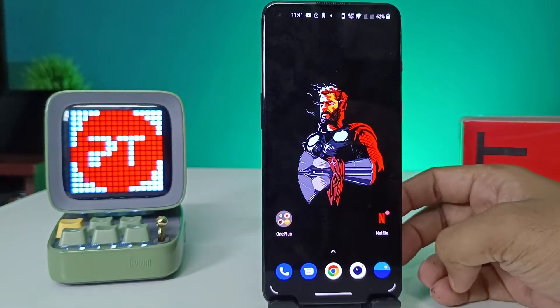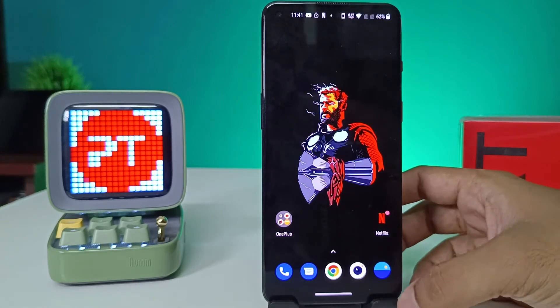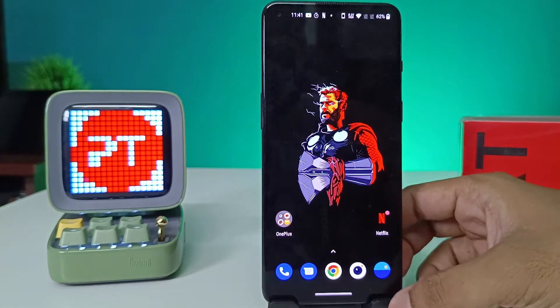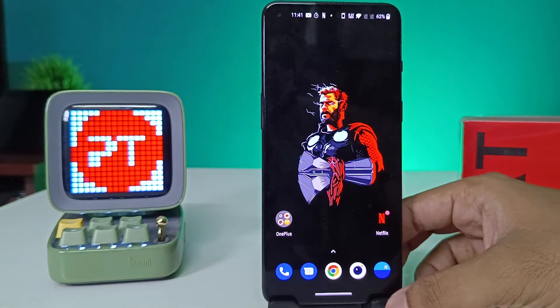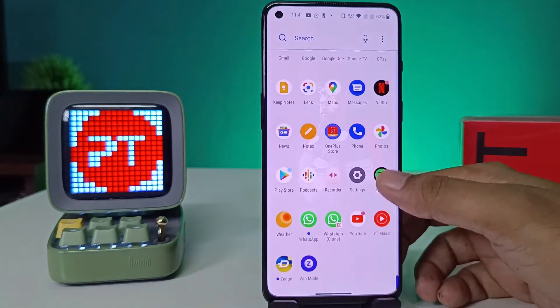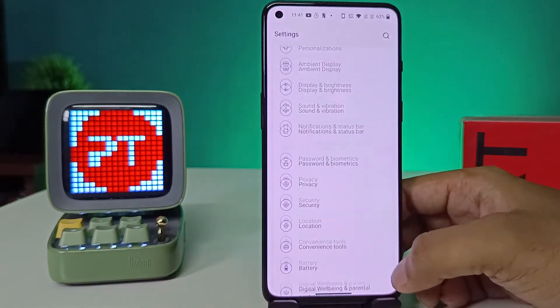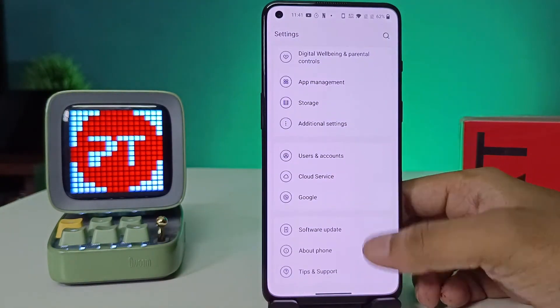Hey guys, welcome back to Phone Tricks. In this video we will learn how to system update in OnePlus 9RT smartphone. Without further ado, let's get started. First of all, open the Settings of the phone.